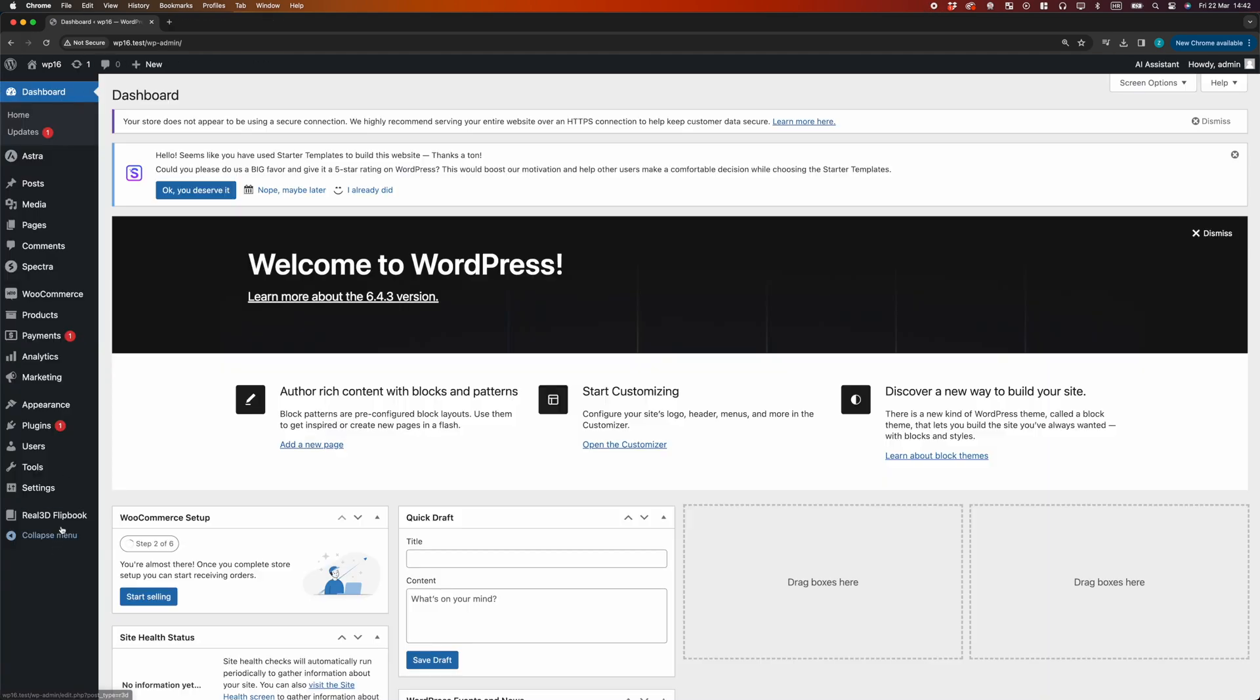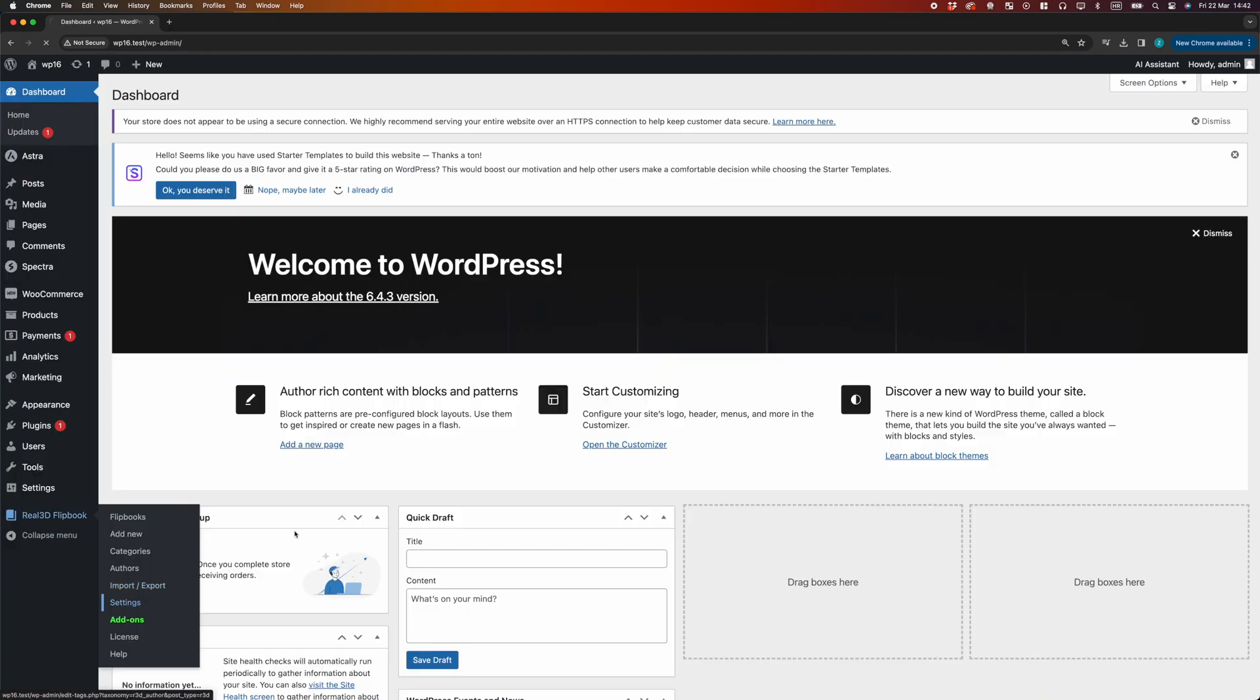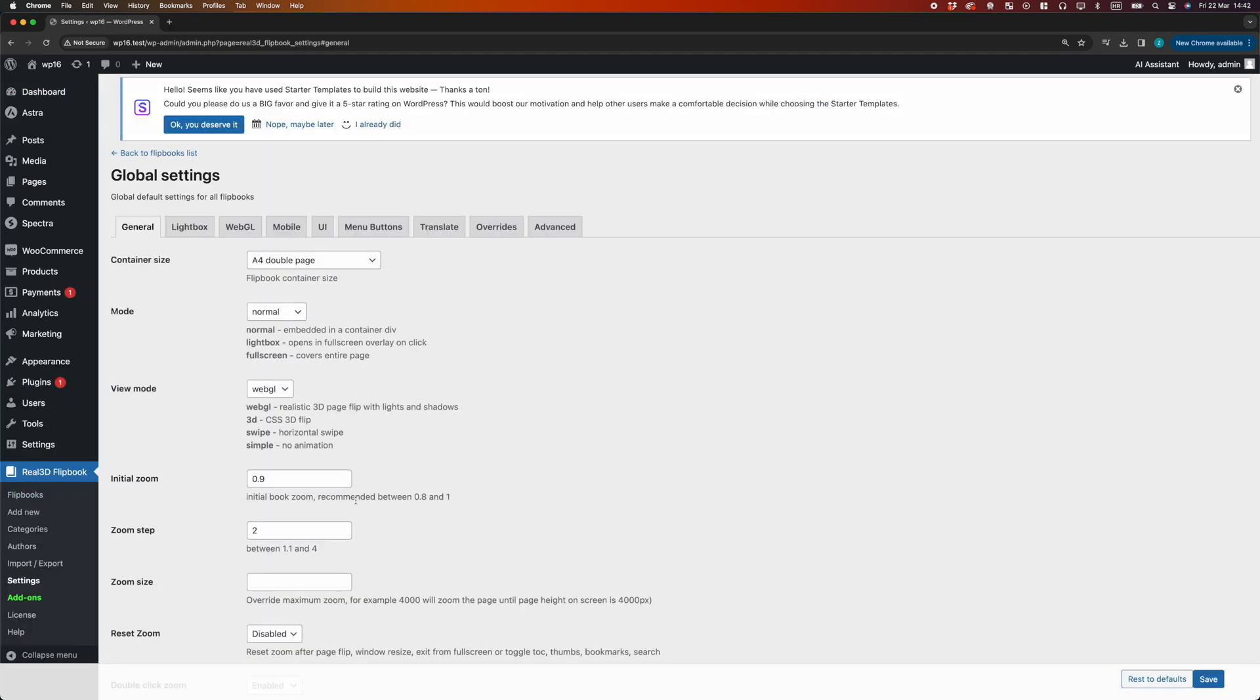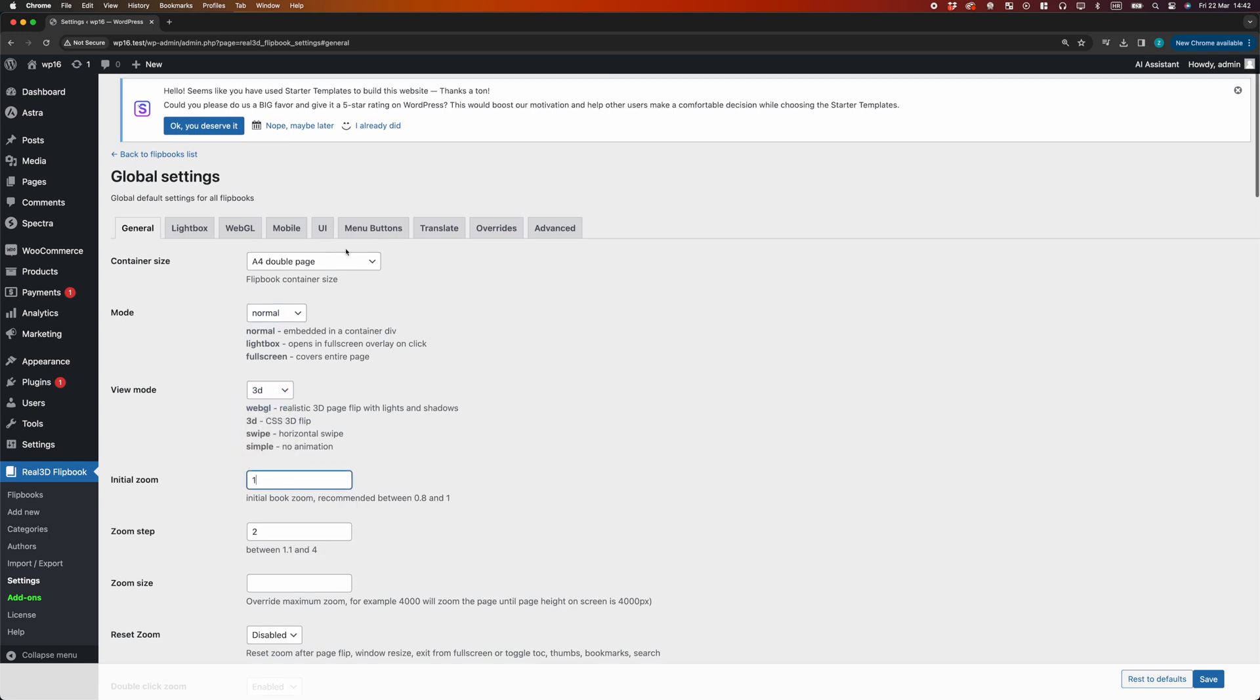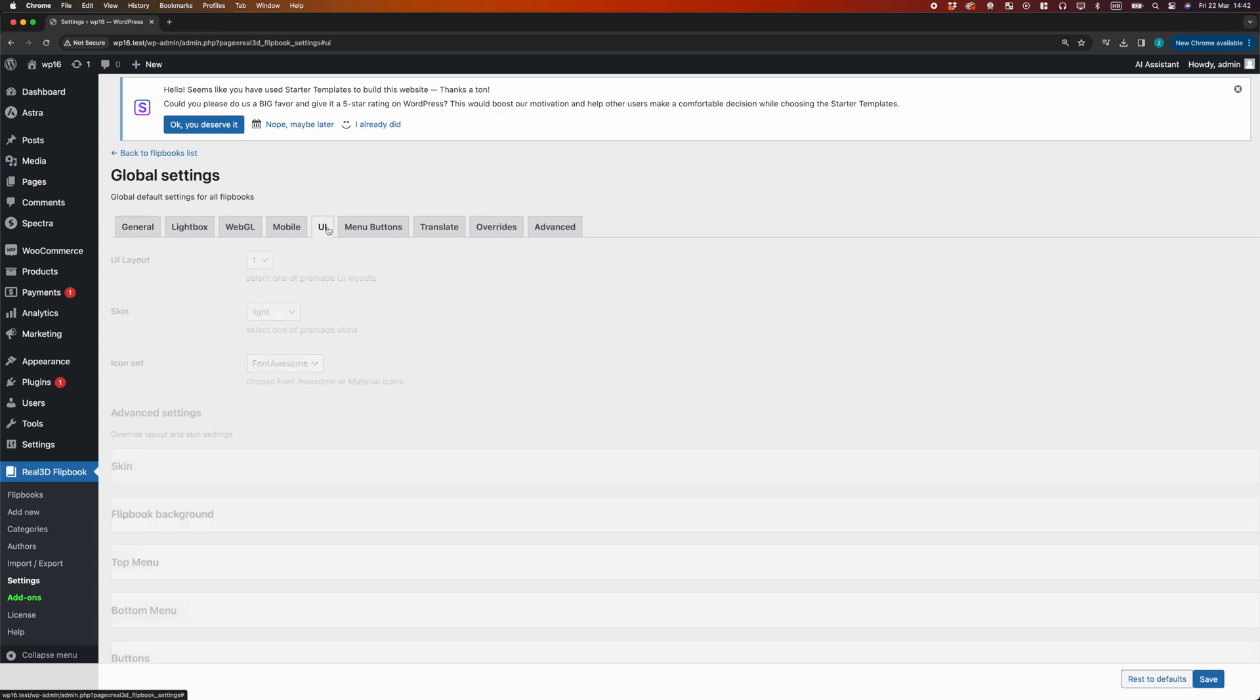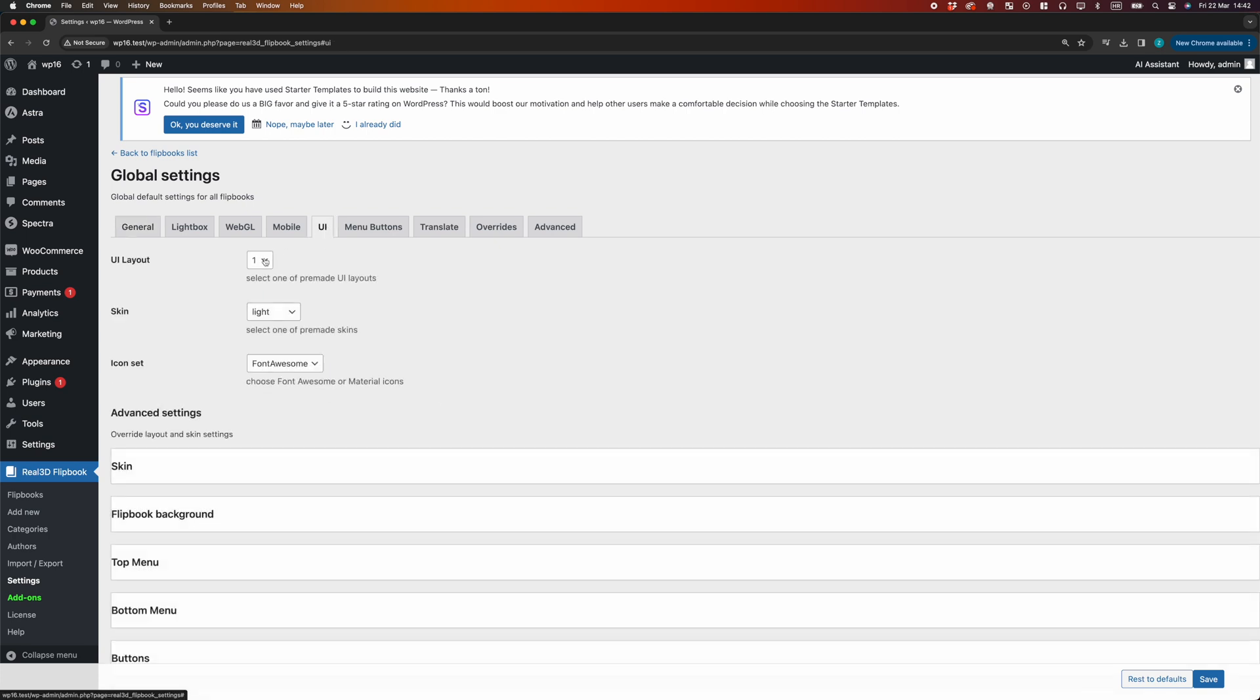We can also change the default viewer settings in plugin global settings. Let's change the view mode, initial zoom, toolbar layout, and skin color. There are many more options to customize the viewer to fit your site perfectly.